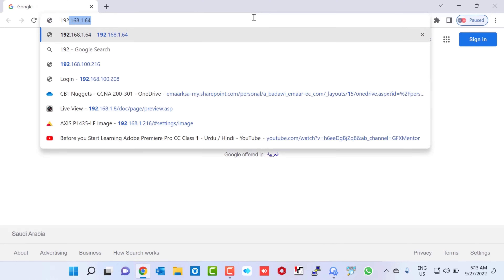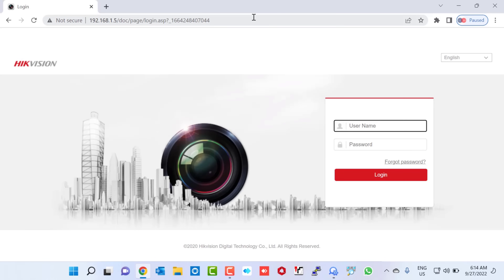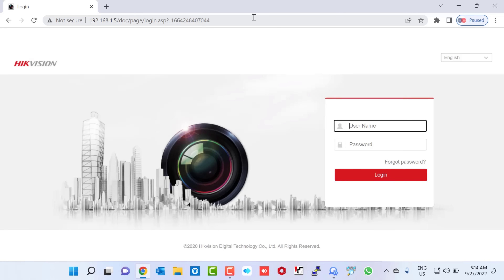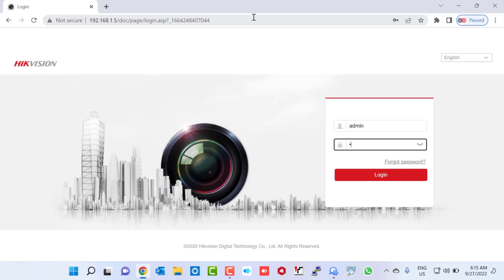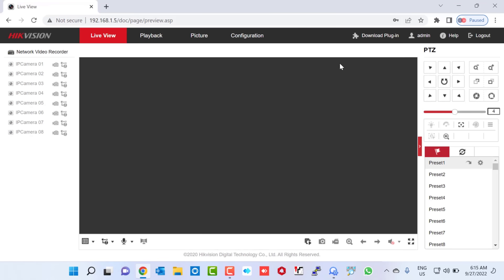I'm going to open my web browser and type our NVR IP address 192.168.1.5, then press Enter — this will open our NVR login page. By default, the Hikvision NVR username is admin and the password is 12345. Since this is a used NVR and I already reset the password, I type username admin and my new password, then click Login — and here you can see we successfully logged in to our NVR.